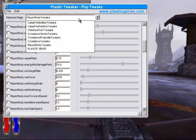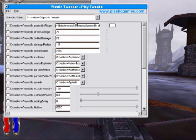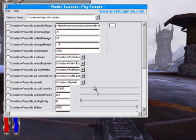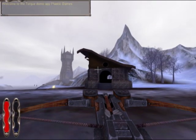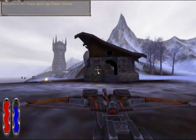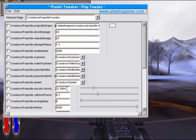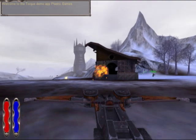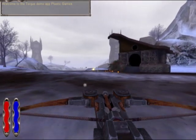We can also use the Plastic Tweaker to change weapon parameters. For this demonstration, we'll change the crossbow bolt velocity. First, we'll show an example of the crossbow velocity slowed down — using the slider here, you'll notice that the crossbow bolts shoot very, very slow. Now if we want them to be faster, we can simply change the number manually. Control T to exit the Tweaker, and you'll notice that the bolts are so fast you can't see them.